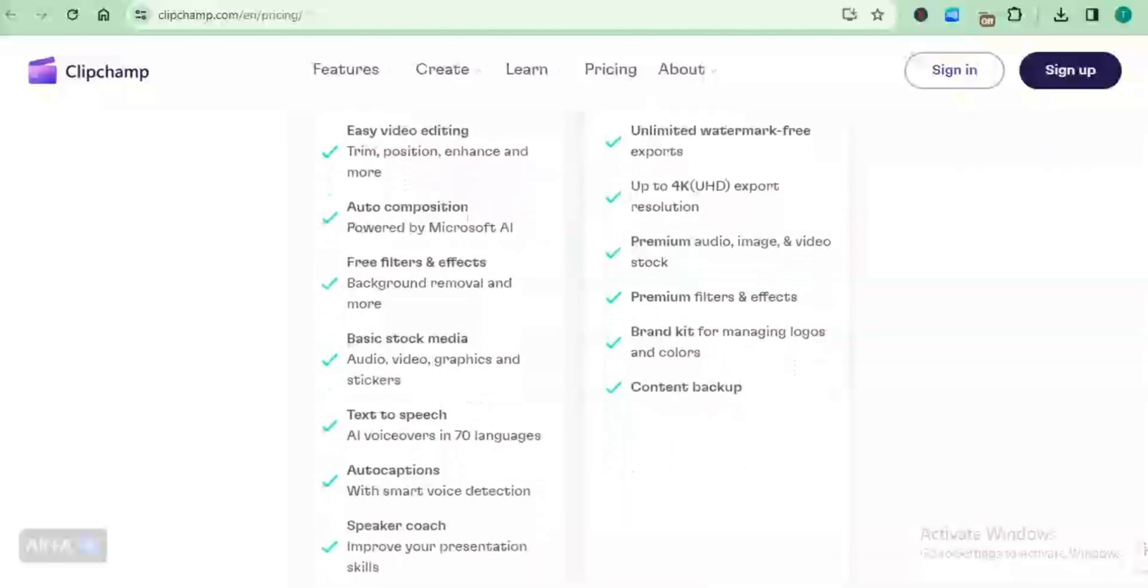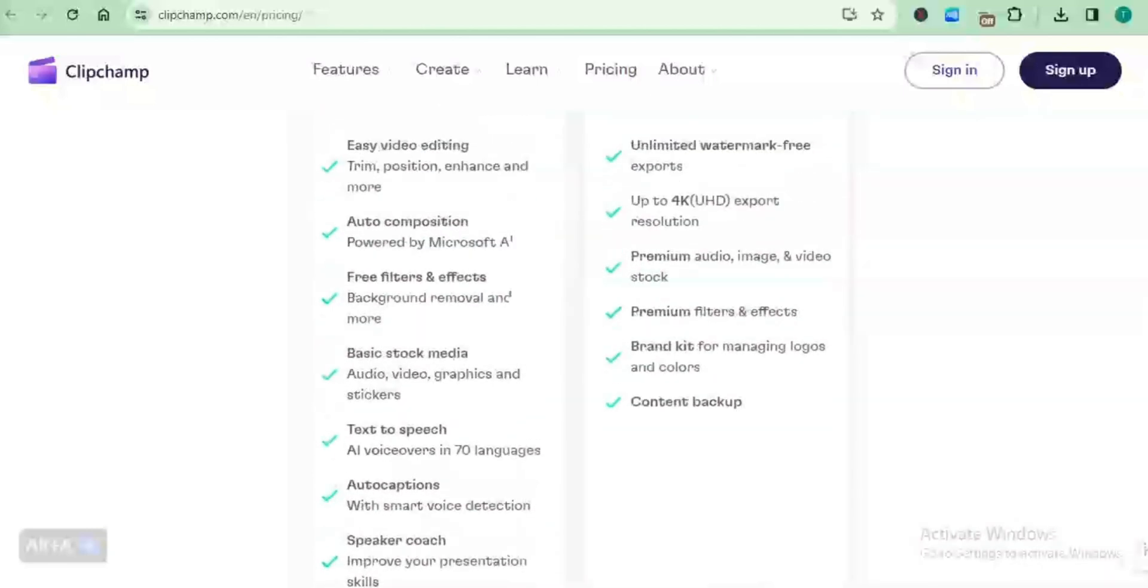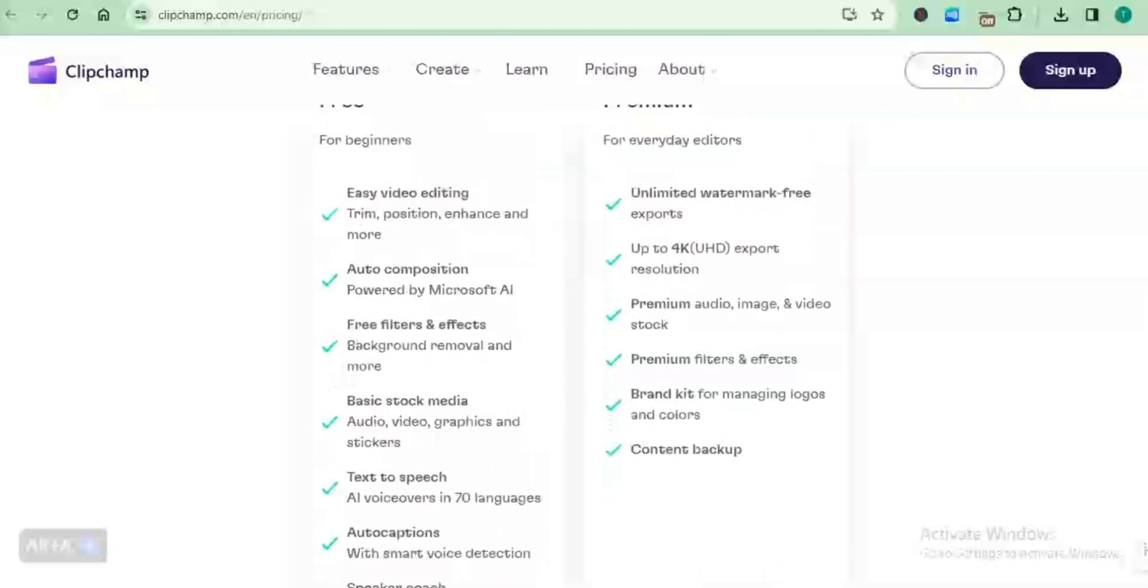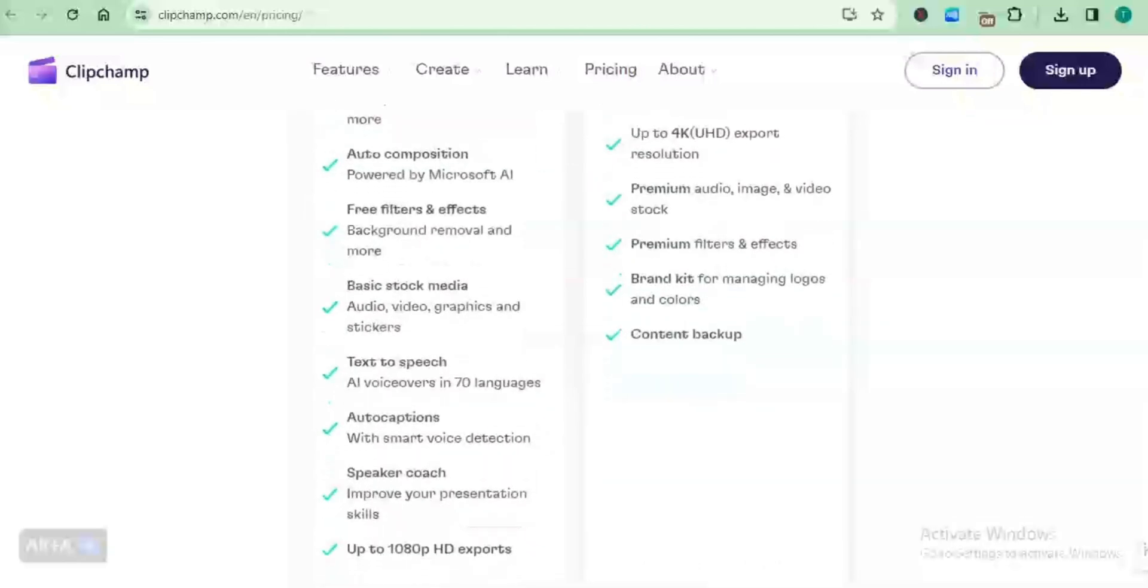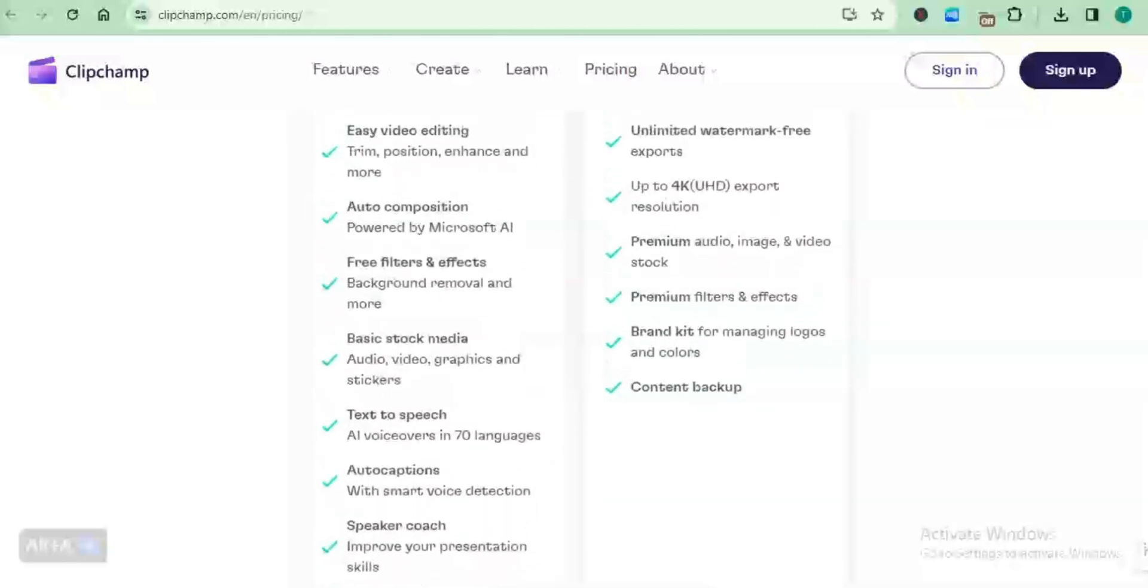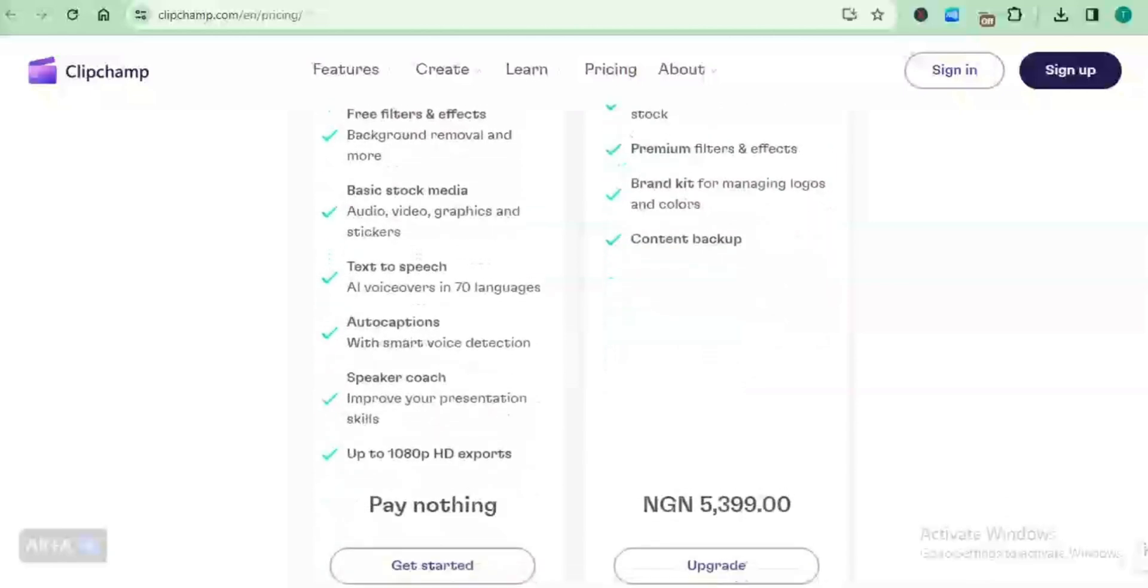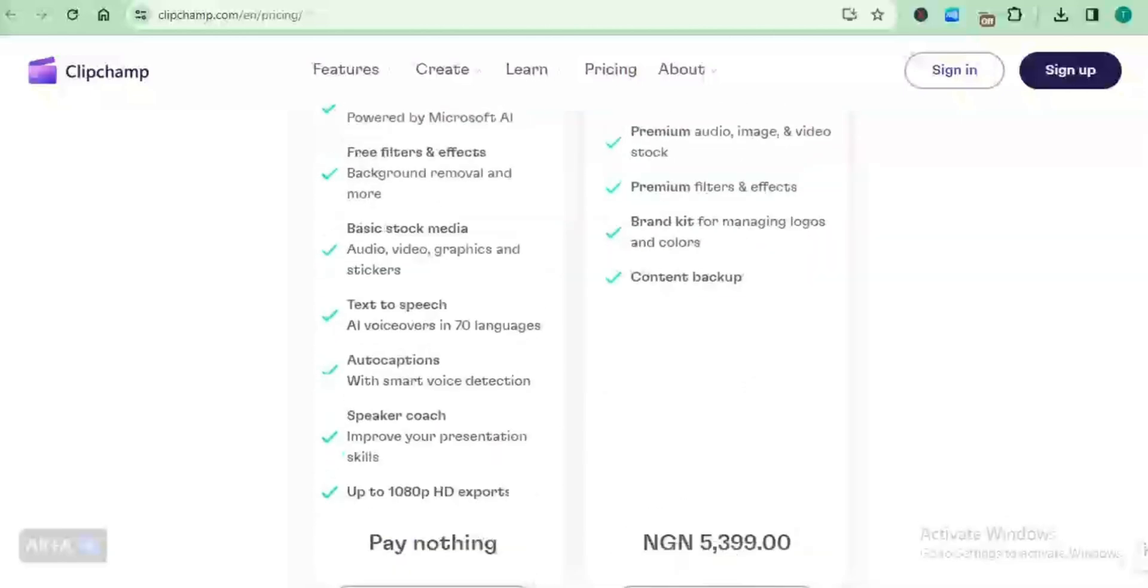The free plan has a whole lot of things that are available inside of the premium plans. But mostly when we look at the issue of export, the only difference is the fact that you can only export in 1080p HD in the free plan.